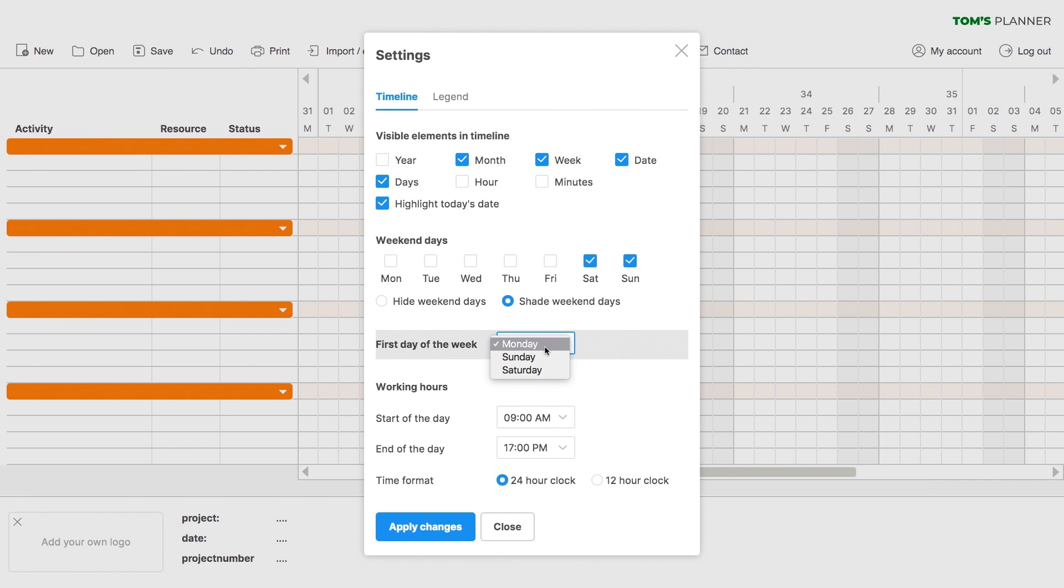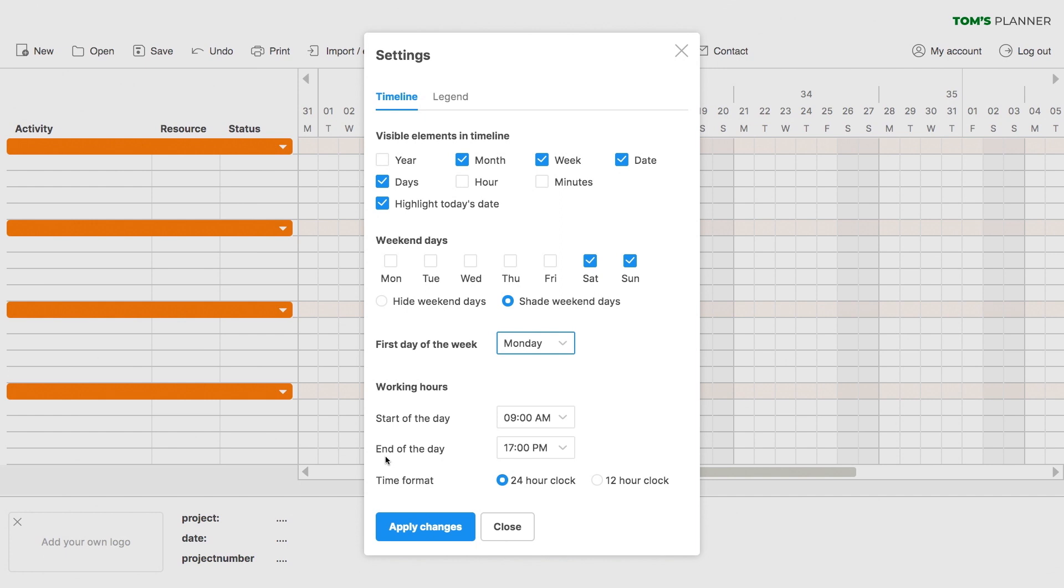Here you can set the first day of the week because surprisingly this differs from country to country. When you're planning on the scale of hours or even minutes, it's very useful to determine the start and end time of a working day here. And finally, you can select your preferred time format.